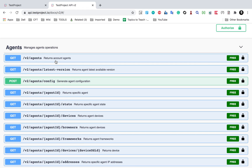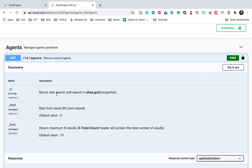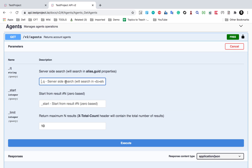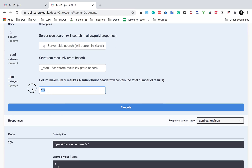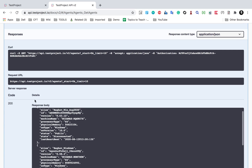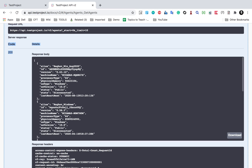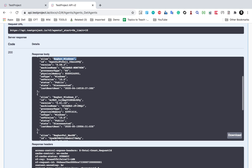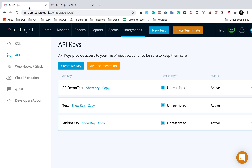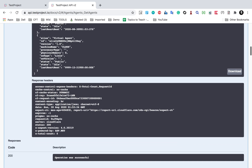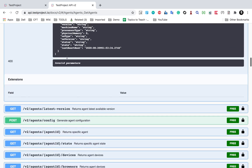I can now use any of these APIs. Let's use the first API which returns the account agents — so all my agents. I'll click Try It Out, fill in the optional fields, and click Execute. In the response I'm getting status code 200, and in the response body I'm getting all the agents from my account. I can also verify this from my account under Agents — all these agents are listed in the response.